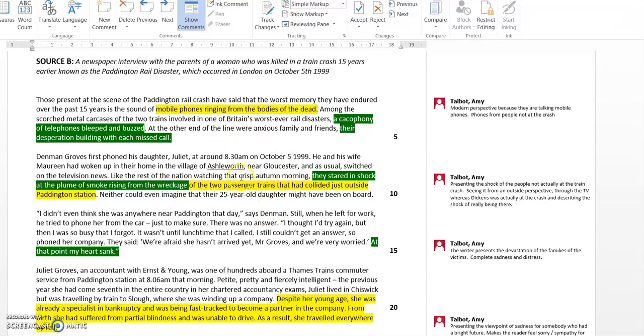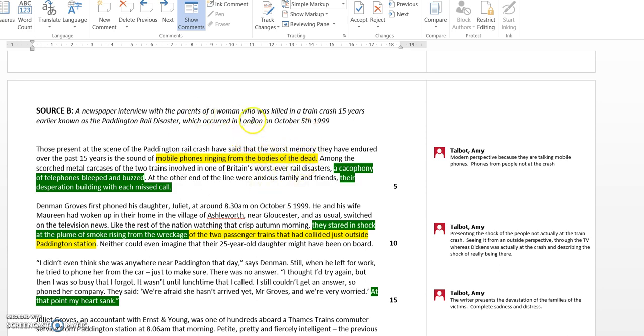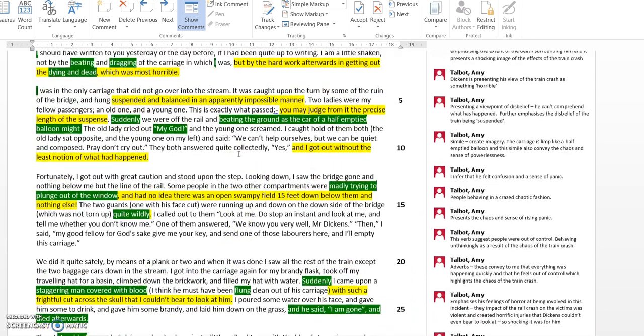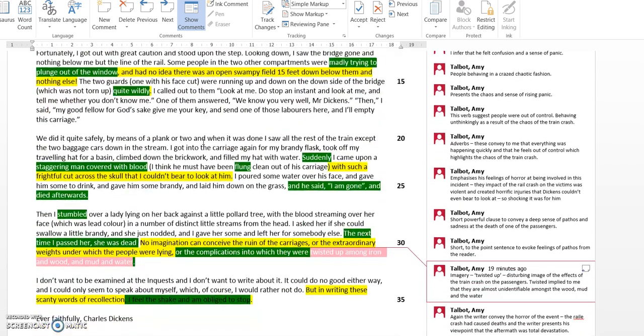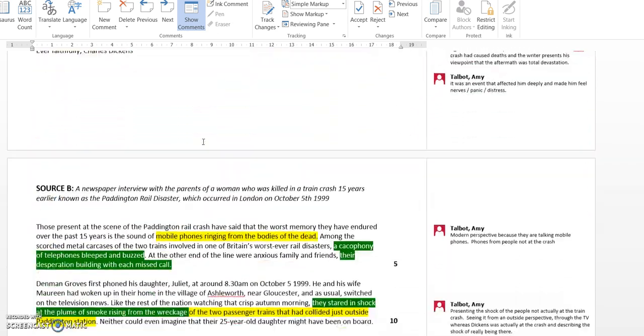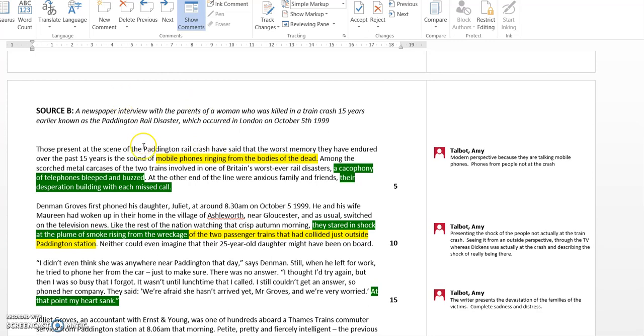Right, continuing on with our look at source B. This is question 4 of paper 2, part 3 of that series of videos. We left off having looked at the language being used in the Charles Dickens text about the Royal Crash to convey his ideas and perspectives. Now we're going to look at source B and compare the differences in the ideas and the methods, the techniques, the language that this writer uses.